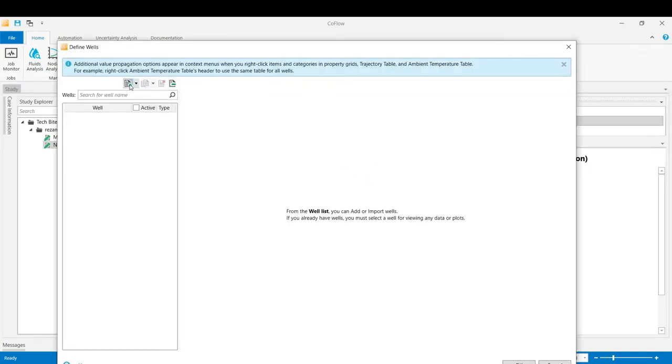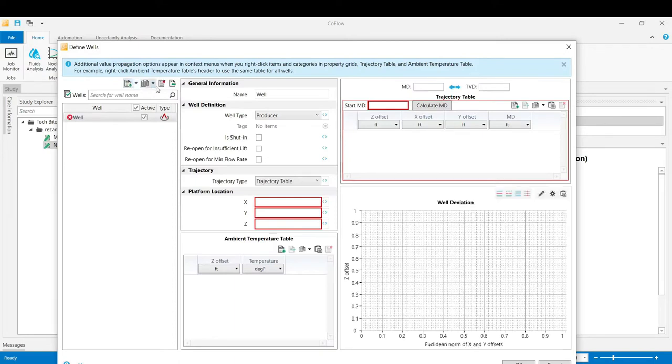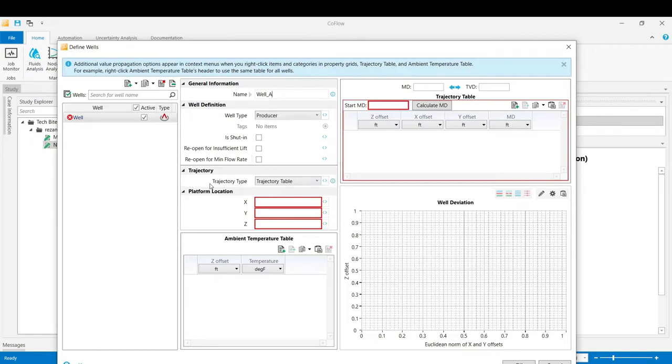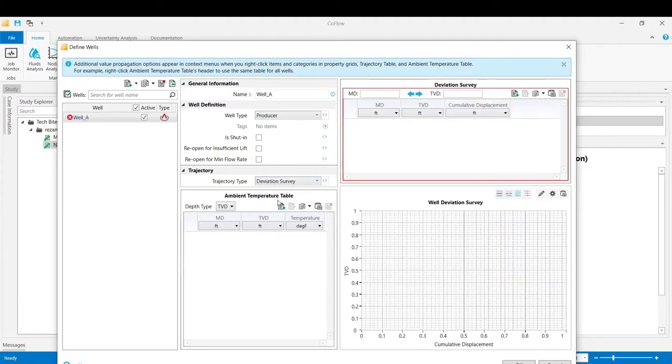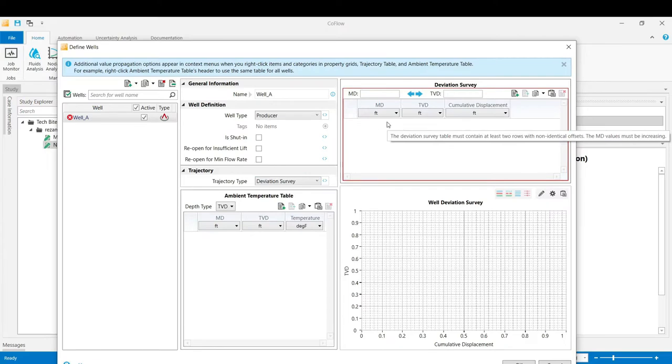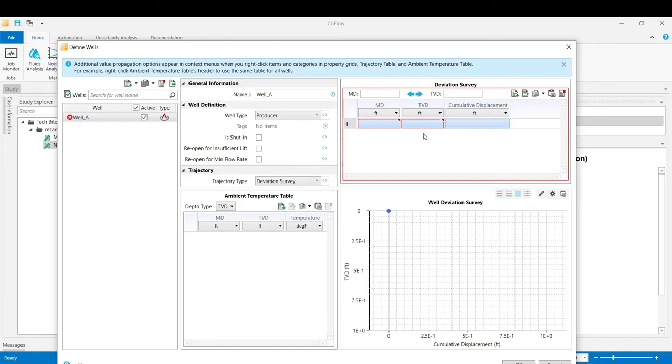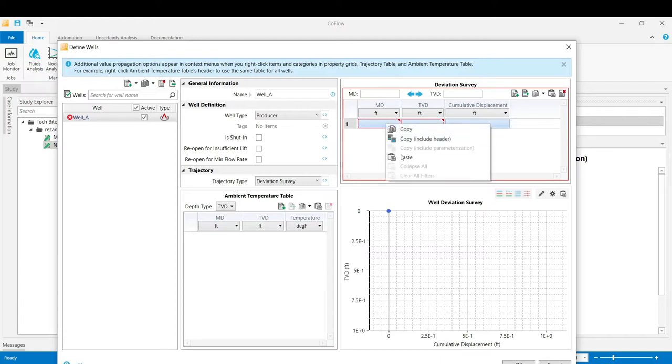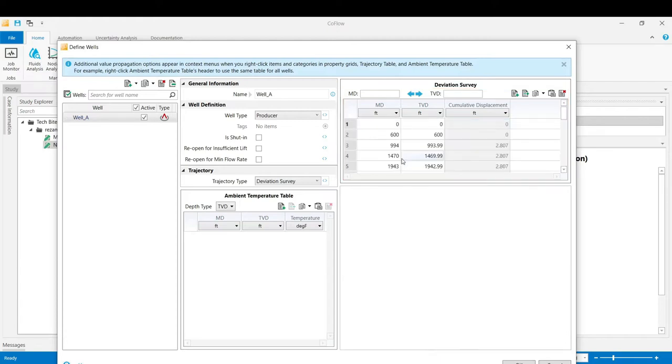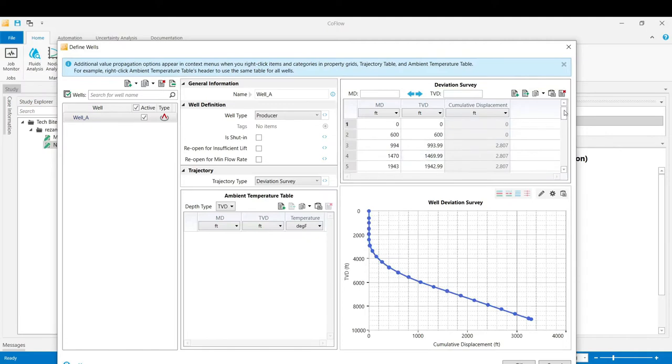Click to add a new well. You can name the well. And then from the trajectory part we change the trajectory type into deviation survey. Now if I add a row, and if I have got my deviation survey in the Excel sheet format, I can copy those data from the Excel and then just paste them as a table in here.